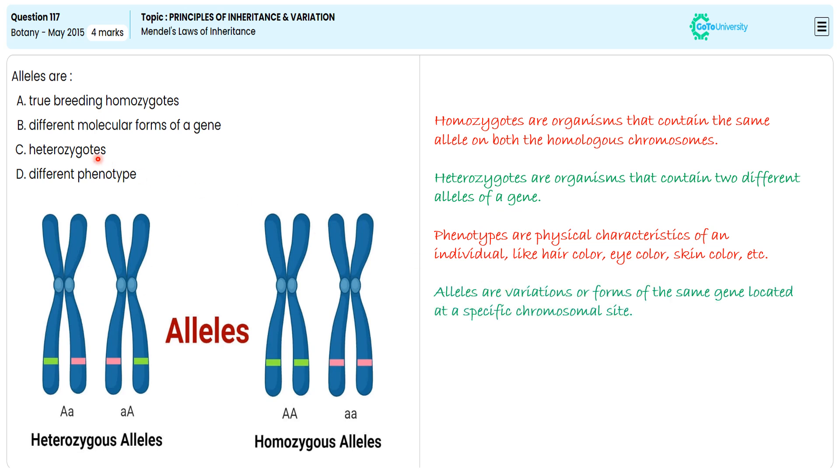With this specification, we are choosing option B as the correct answer to secure 4 marks, after ignoring options A, C, and D.